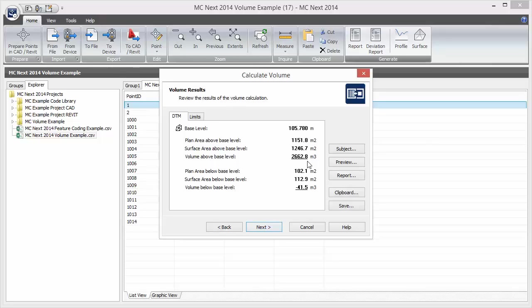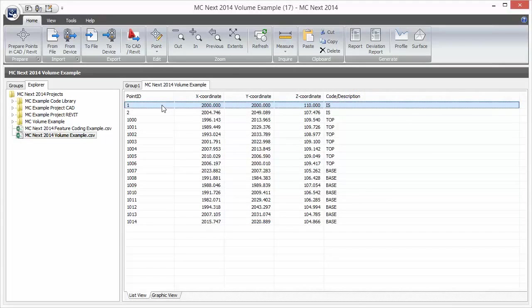In order to calculate the volume more accurately, making a better allowance for the effect of the sloping base, the MCNX software can create a new contour model using only the points forming the base of the stockpile. MCNX can then calculate volumes above the same base level for both contour models, and a simple subtraction will give the stockpile volume between the two surfaces — the stockpile surface and the base surface.